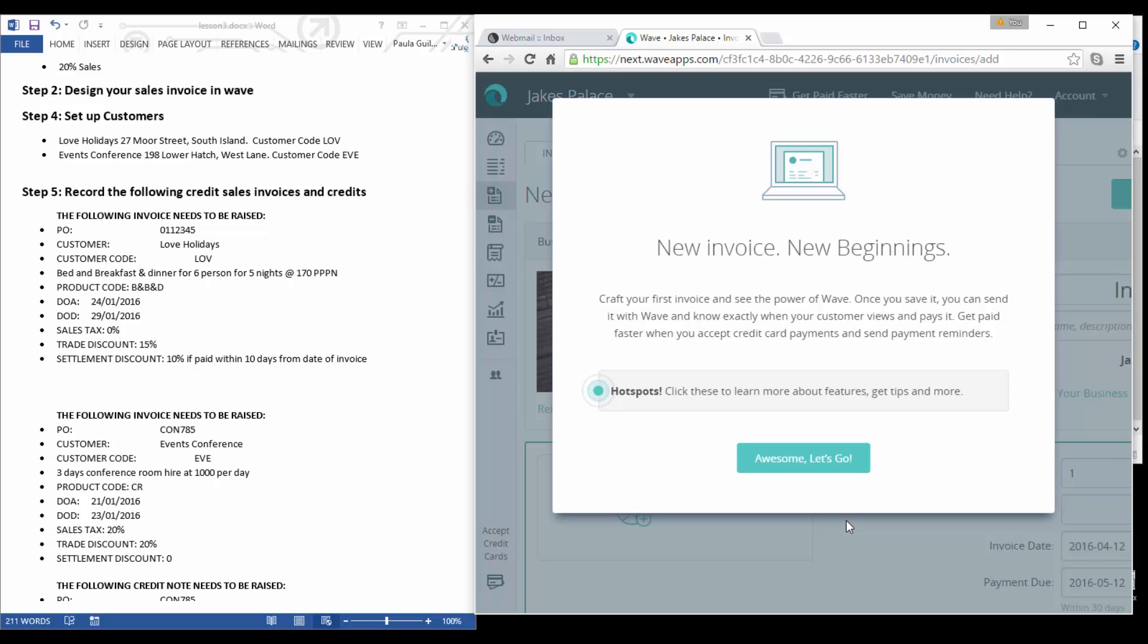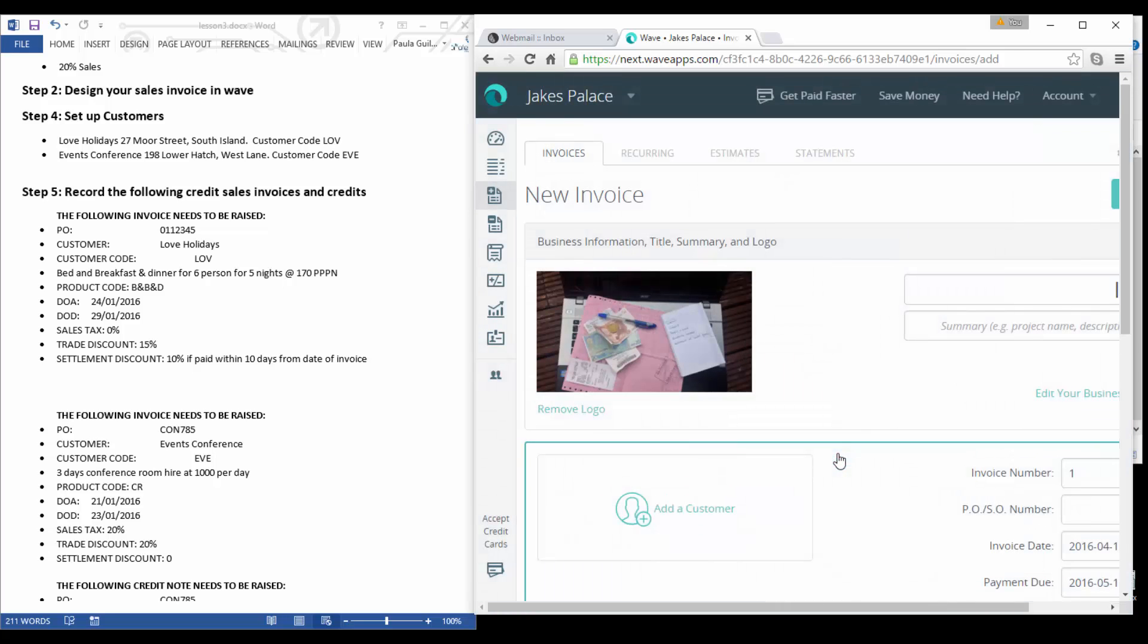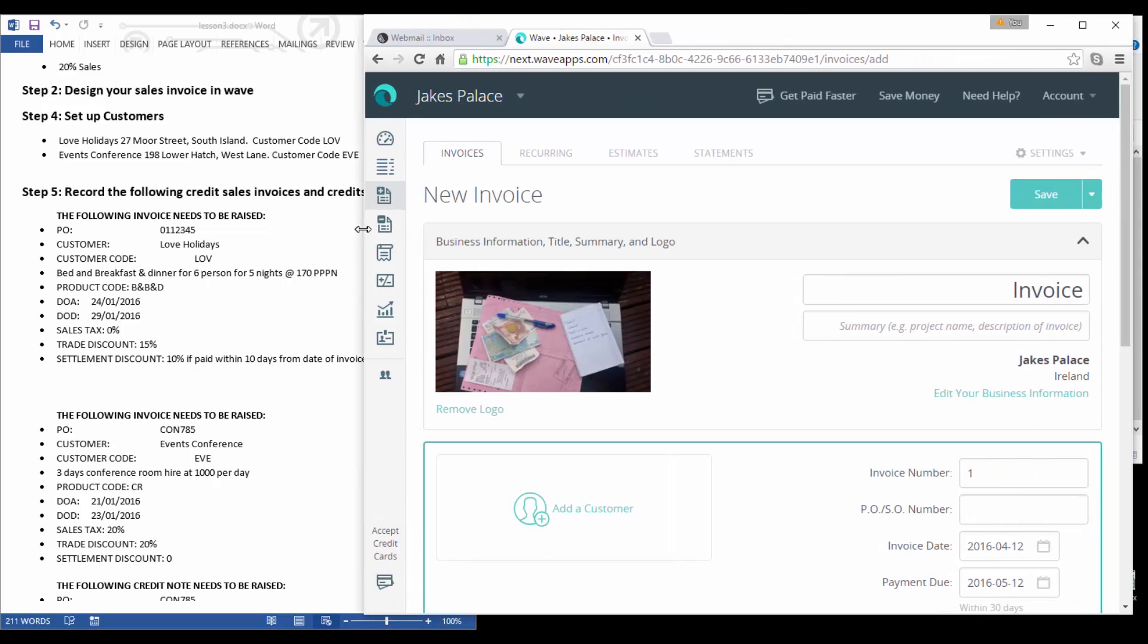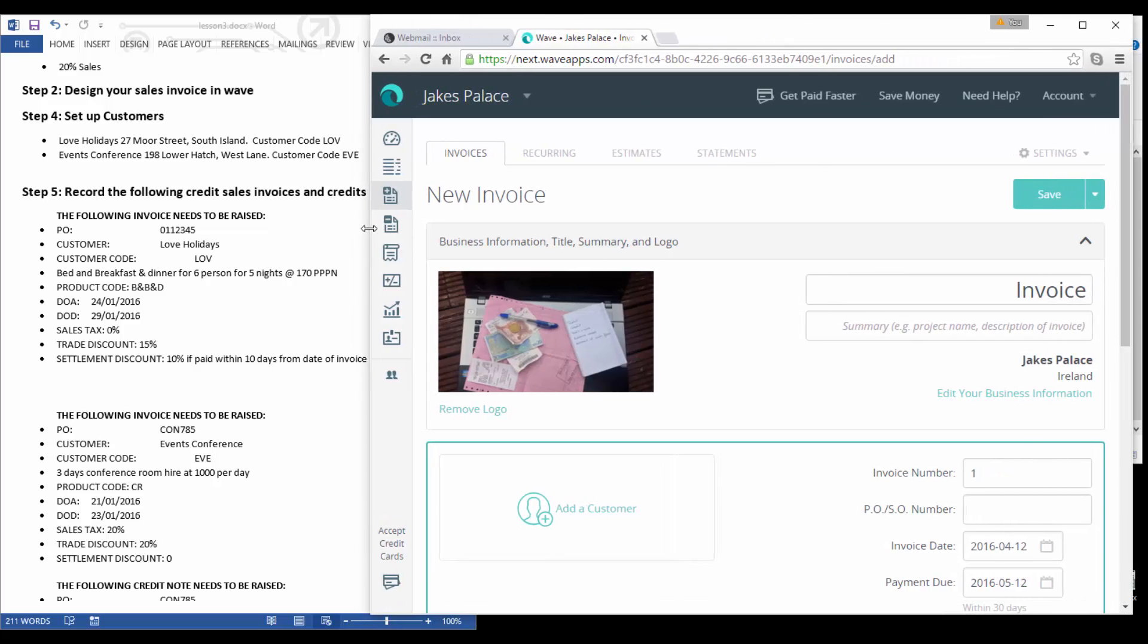Once you're happy with your picture and colors, it's great. I've just got this notice about invoices. What you can actually do is you can set Wave up to accept payments online via PayPal and credit card, and you can send your invoice online and you can see exactly when the customer views it and pays it. That's just the option that we're being told about here.